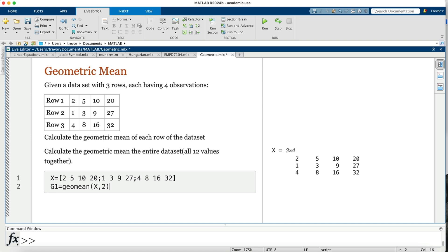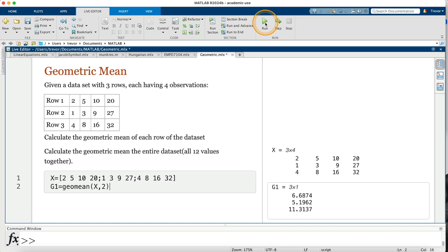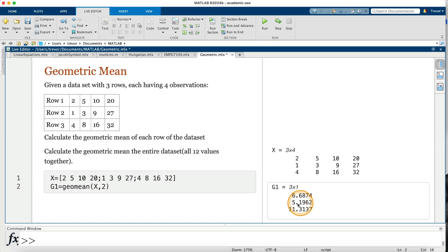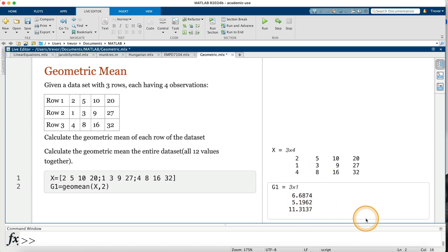Then I go on and run, and we have the geometric mean. For the first row is 6.6874, the geometric mean for the second row is 5.1962, the geometric mean for the third row is 11.3137.